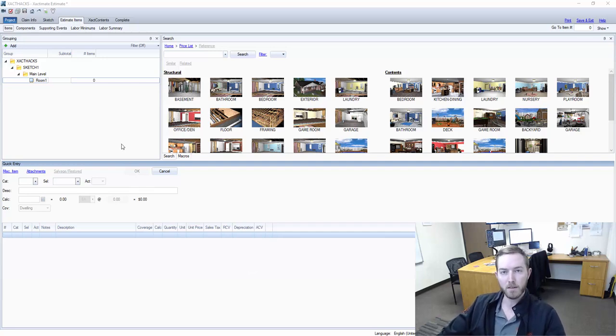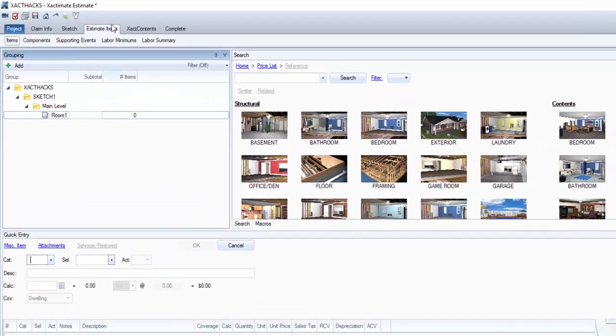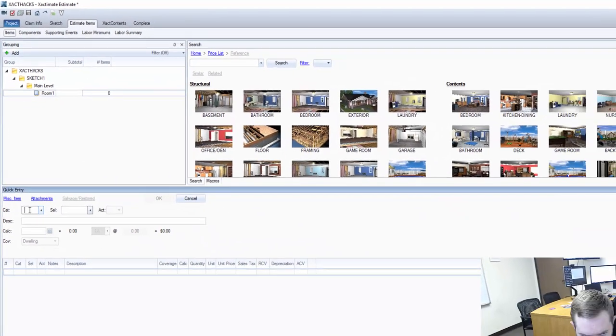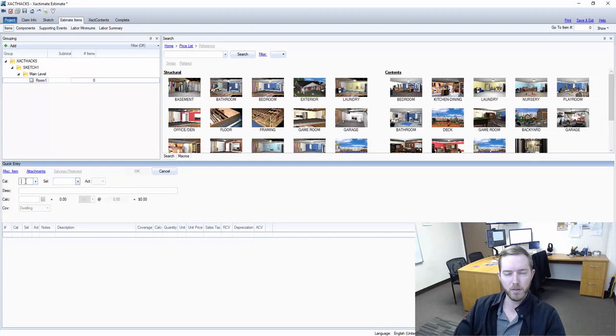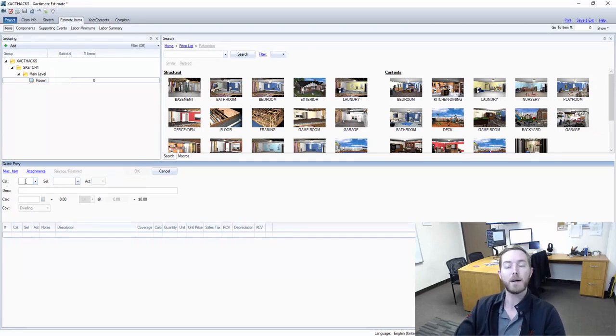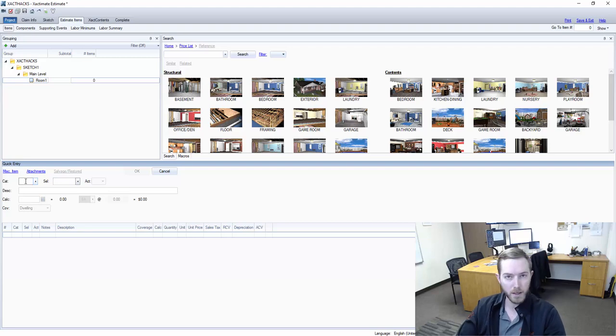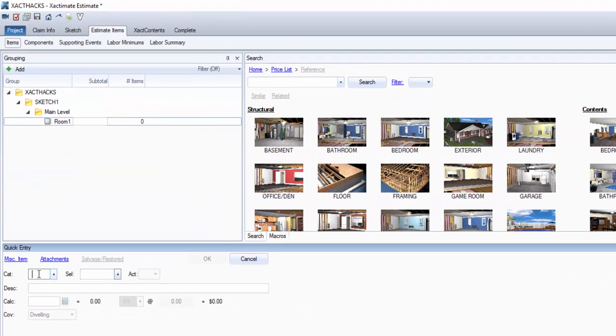Here I have my Xactimate screen open and I'm in the estimate items tab up here. I'm going to come down here to start to create a line item. The first thing I have to do is determine what category. As an example, I've given a mitigation environment where you're using a lot of duct tape in a commercial space that you want to invoice for. So first thing I'm going to do is type in my WTR category code because this is a mitigation job.